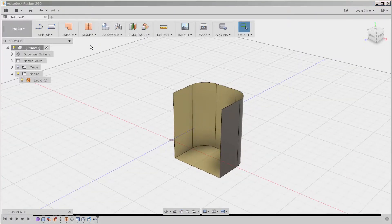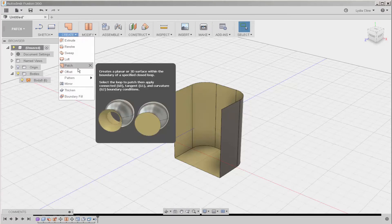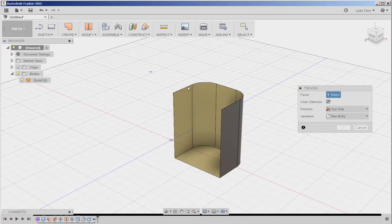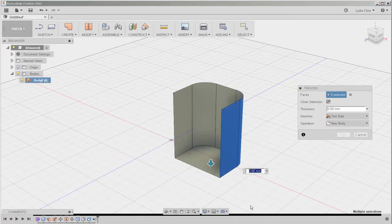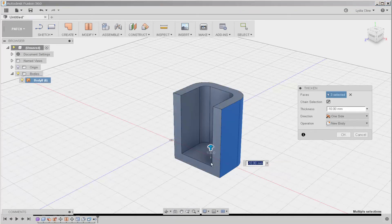Now finally, I'll click on create, thicken, select all this, thicken it, and now I have something that I could 3D print.